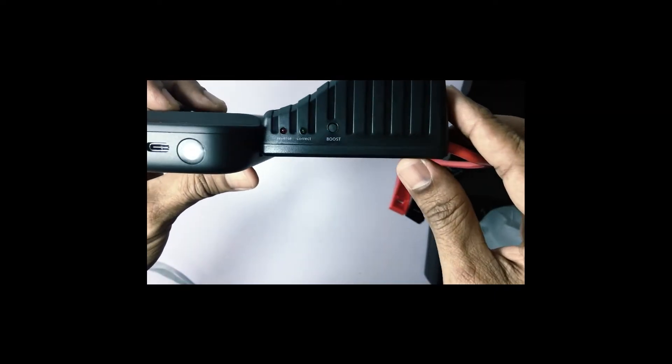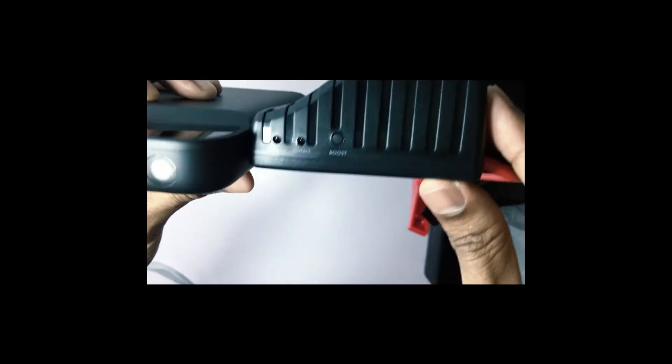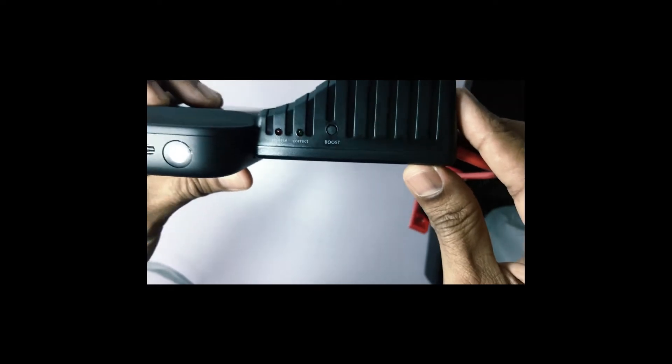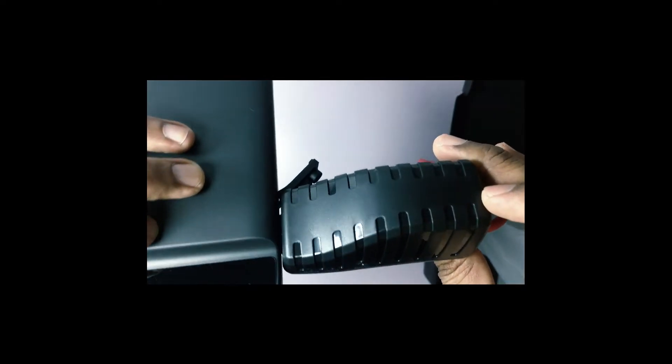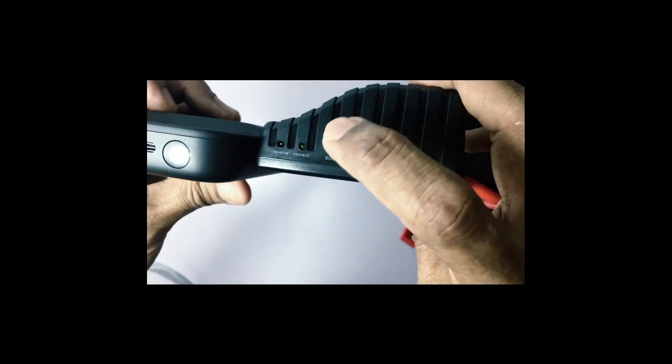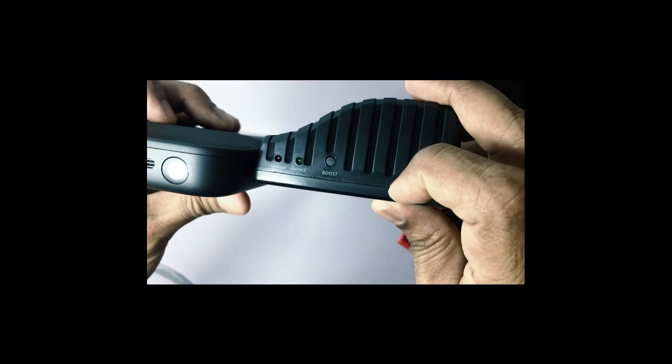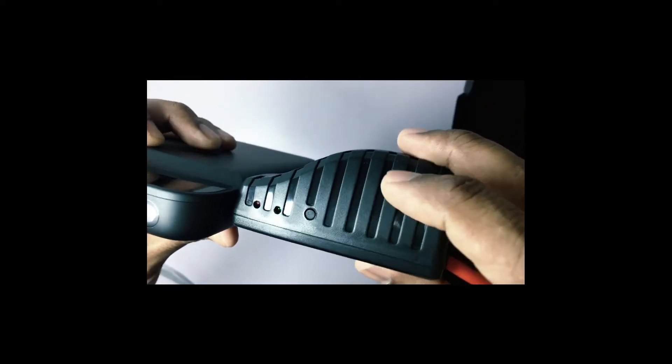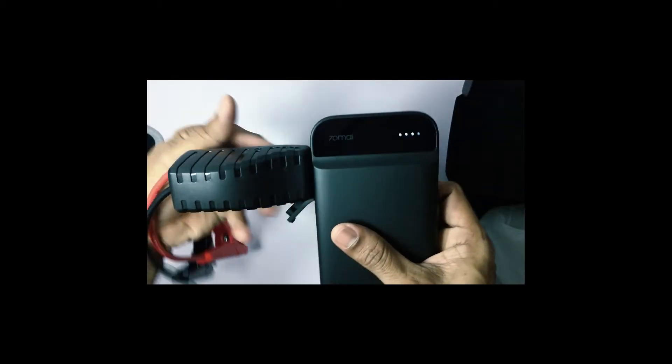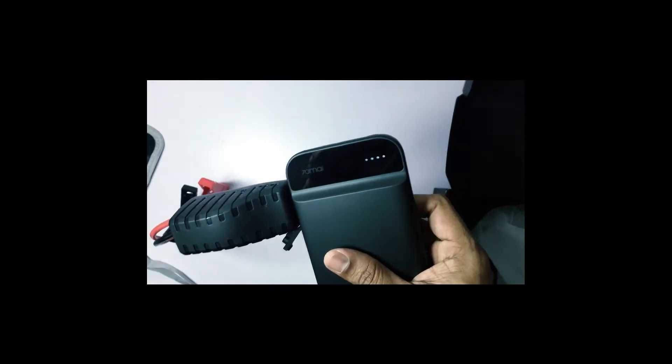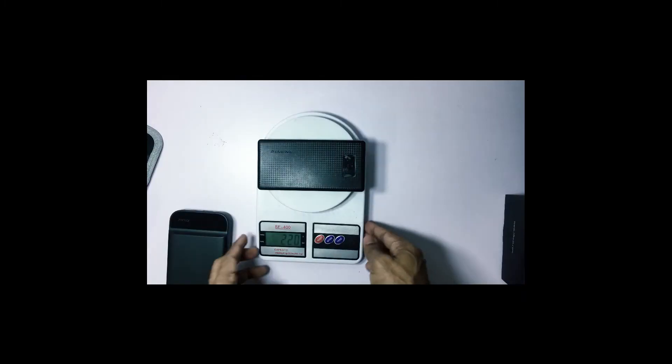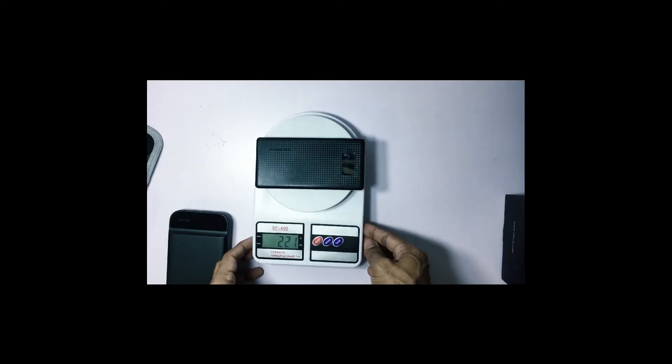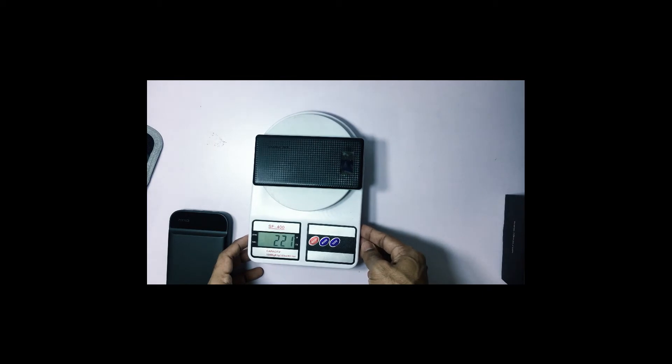We have indications. The red one in case you put the polarity wrongly. The green one is if you put it correctly. That would be a green. And there's also a boost button. In case the power is not enough. Press the boost to see.